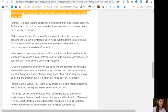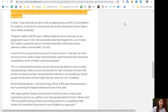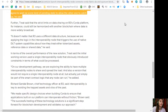Further, Treat said that the strict limits on data sharing on R3's Corda platform, for instance, could still be harmonized with another blockchain where data is more widely broadcast. Quoting: "It doesn't matter that R3 uses a different data structure because we are applying the logic in the interoperability node that triggers the use of native DLT system capabilities about how they treat either tokenized assets, reference data or shared data."